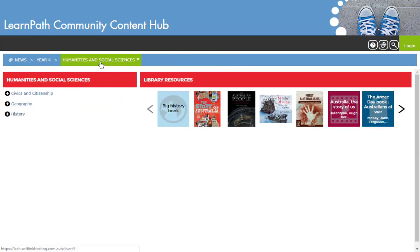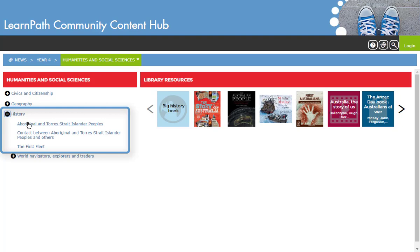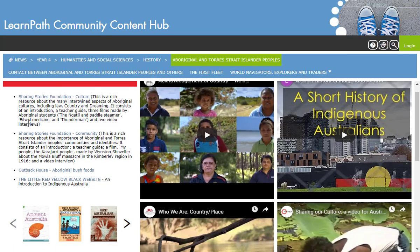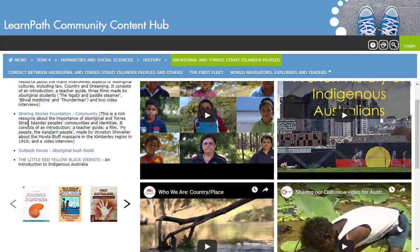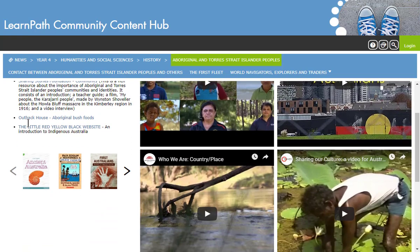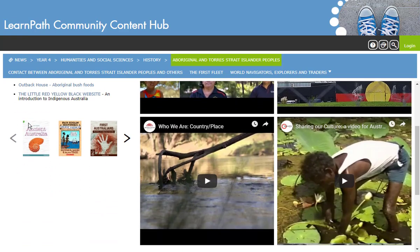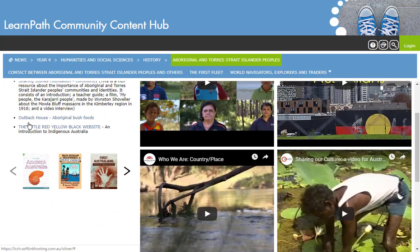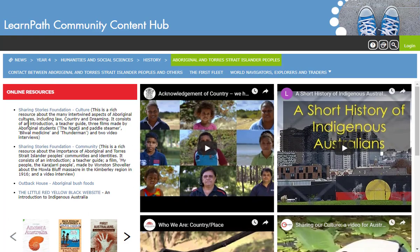Finally, we'll look at the Year 4 Aboriginal and Torres Strait Islander Peoples Guide under History. Having the LCCH content is a great starting point for library users, as well as the perfect way to showcase to management and teachers what is possible with LearnPath.